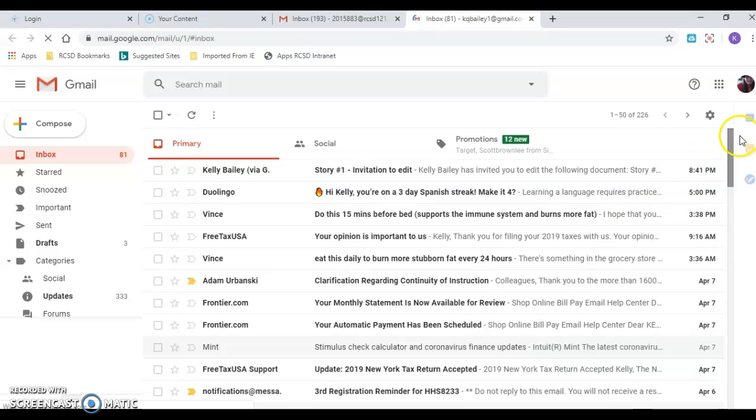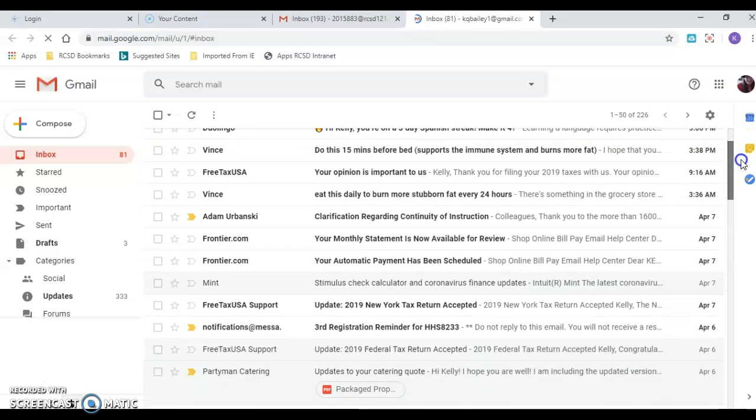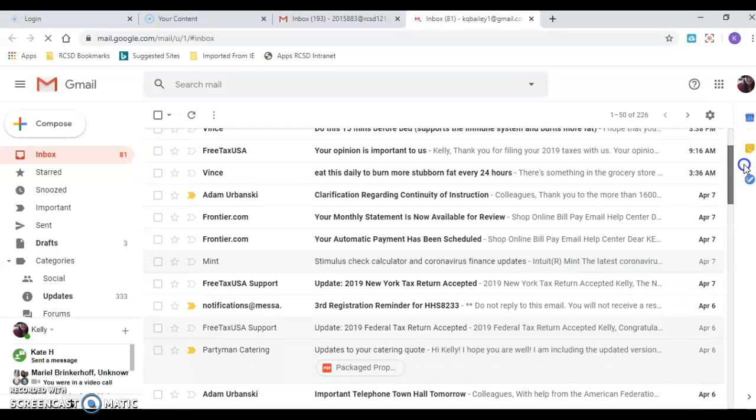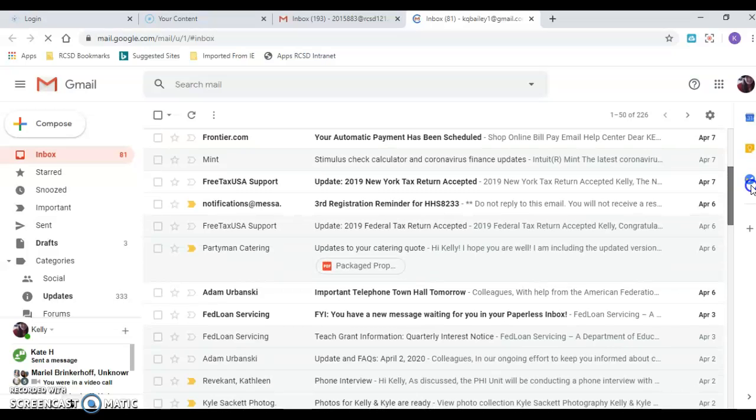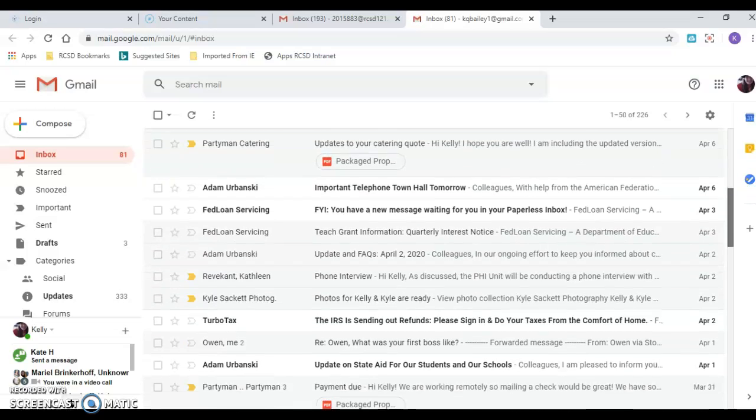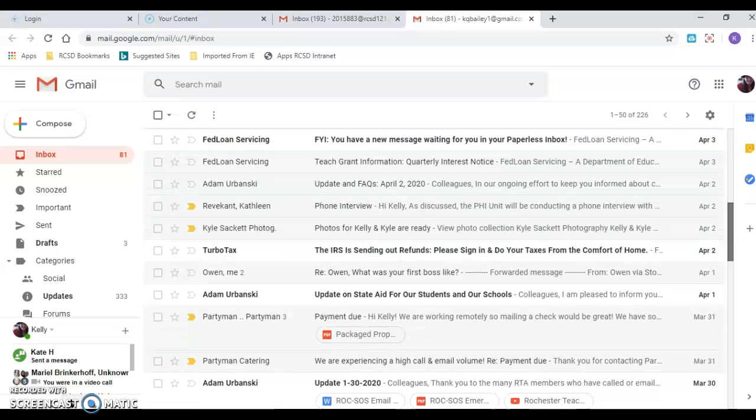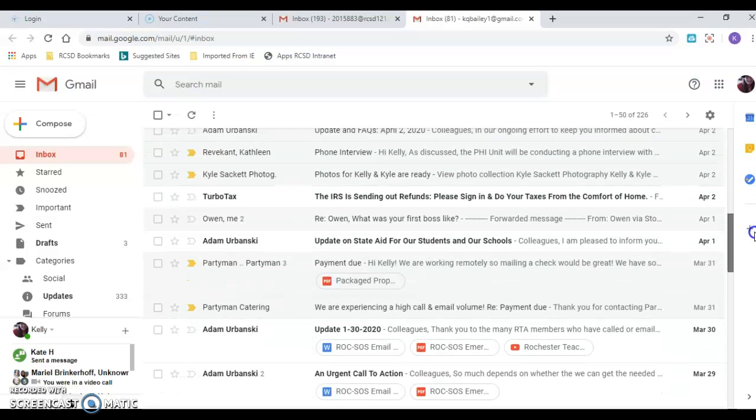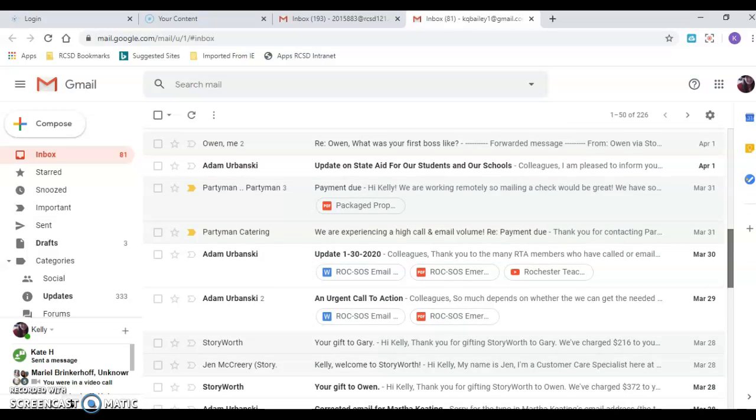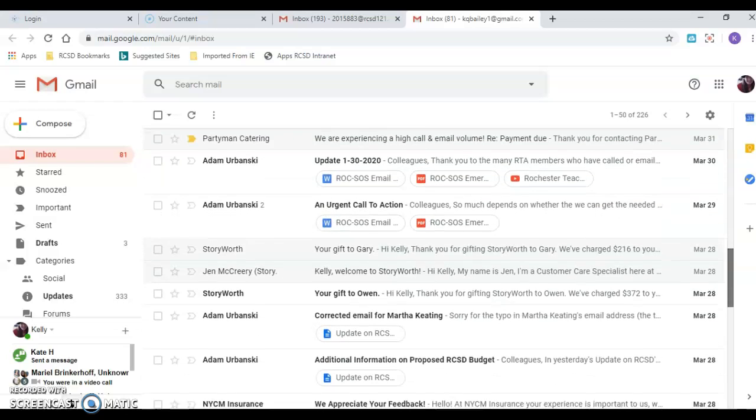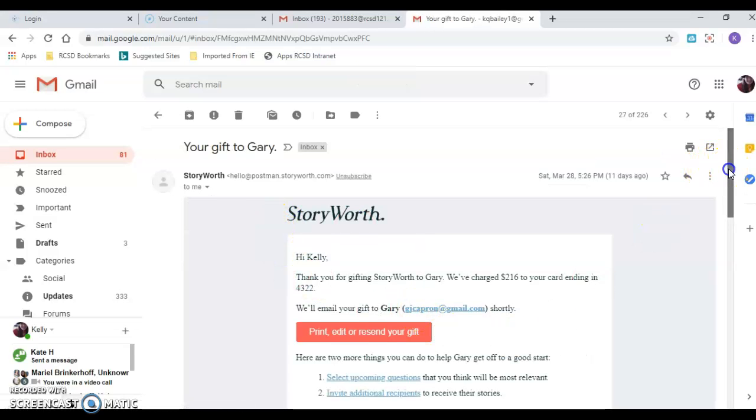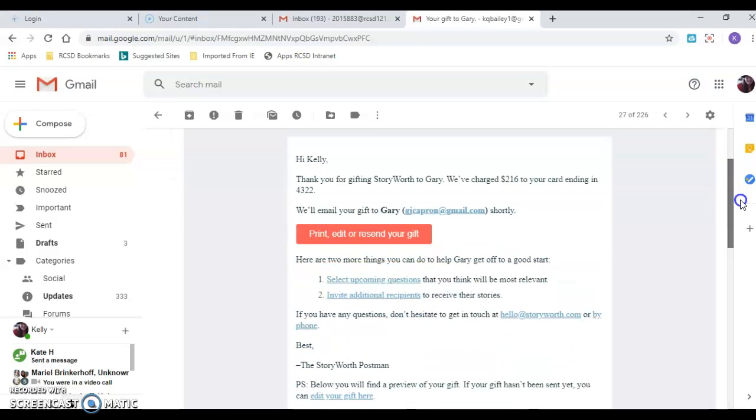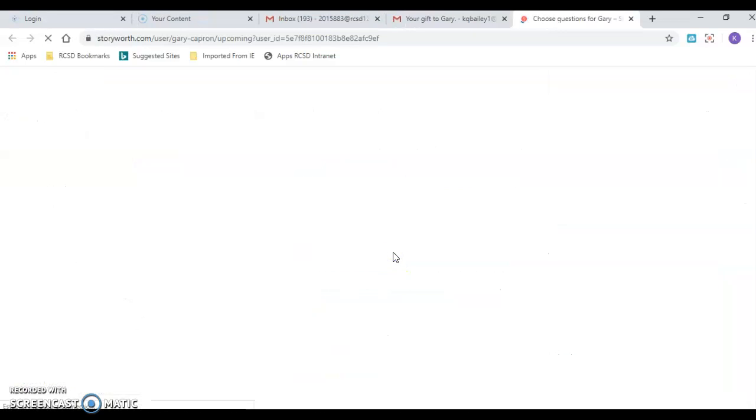for an email from StoryWorth just to go to their website, quickly link myself to their website. And here we go, my gift to you, gift to Gary. I can open up this email and I can resend it, edit it, select upcoming questions, edit my gift. I'm gonna click on the select upcoming questions just to get me to their website.